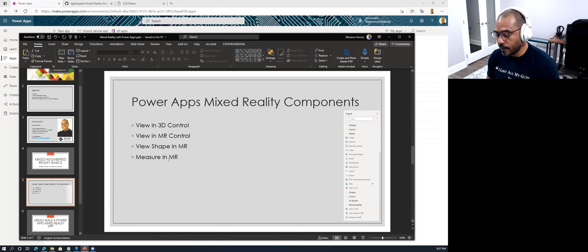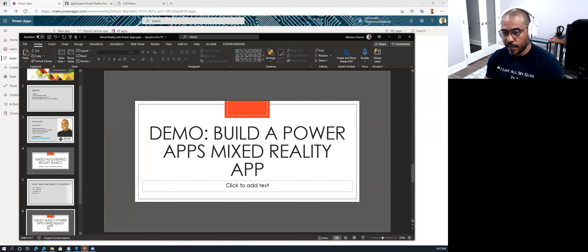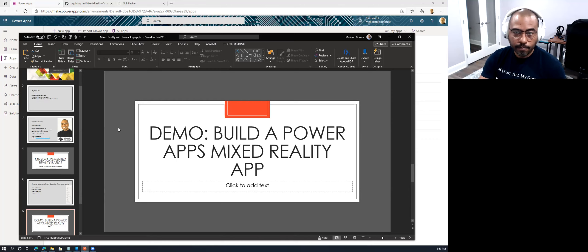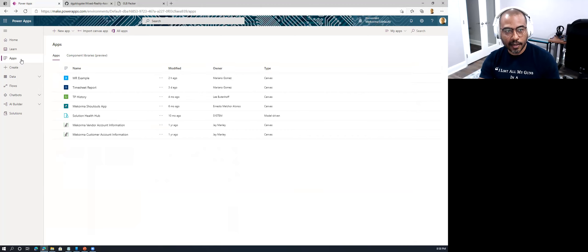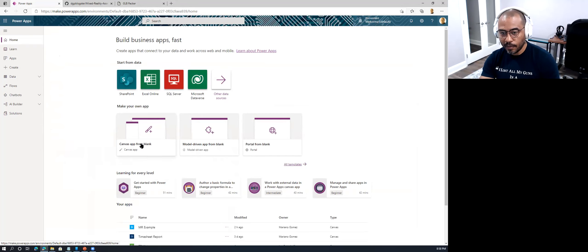This brings me to the demo portion. You'll see me take advantage of these controls, and hopefully it sparks your interest to try some of these things at your workplace. If you go to make.powerapps.com and sign in, you land at the home page where you can create a new canvas application. The mixed reality controls are currently only supported in canvas applications, so if you're building a model-driven application, you'd need to embed a canvas app.